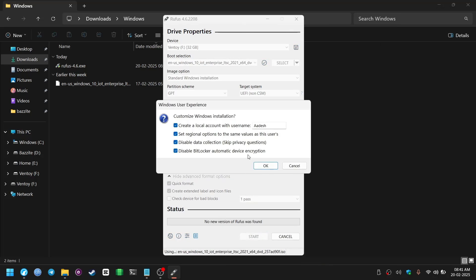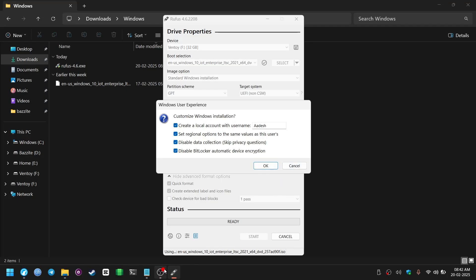And this extra menu is why we have selected Rufus instead of Ventoy or Etcher. We can directly configure things like username, skip data collection questions and disable BitLocker device encryption from here. So our installation is going to be just a tad bit faster. Click OK and then your USB device will be flashed with the ISO.